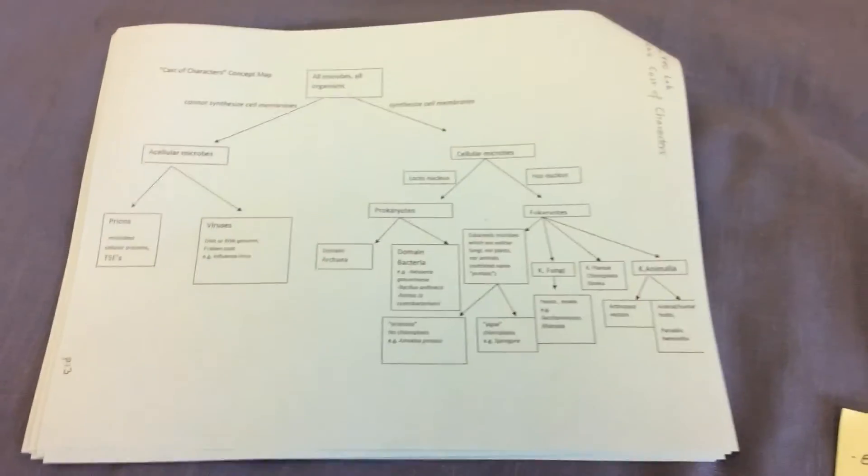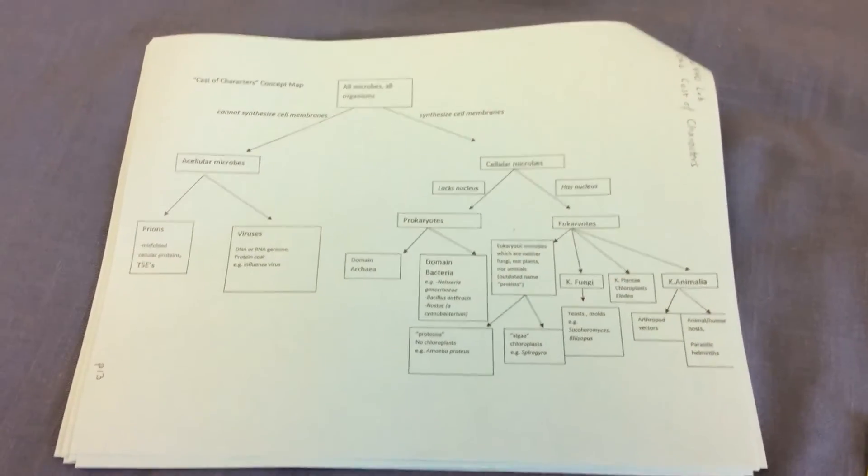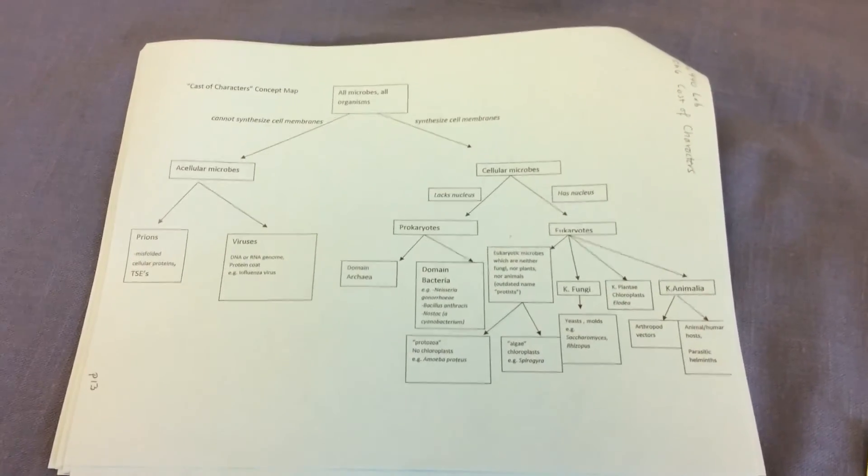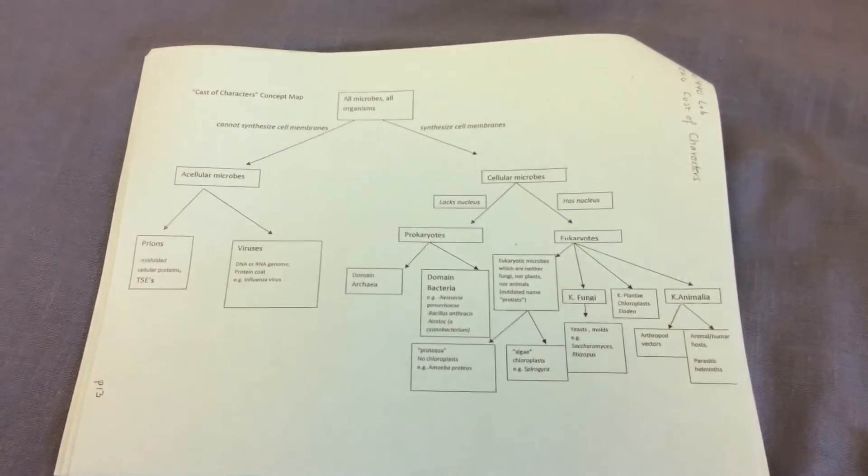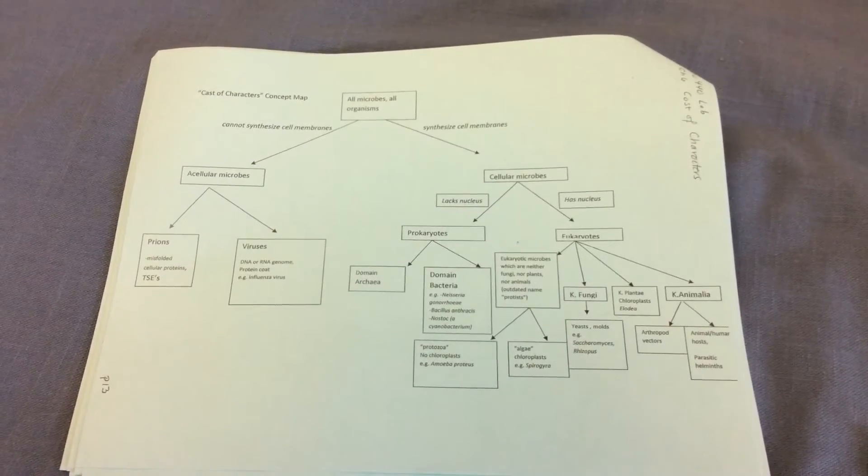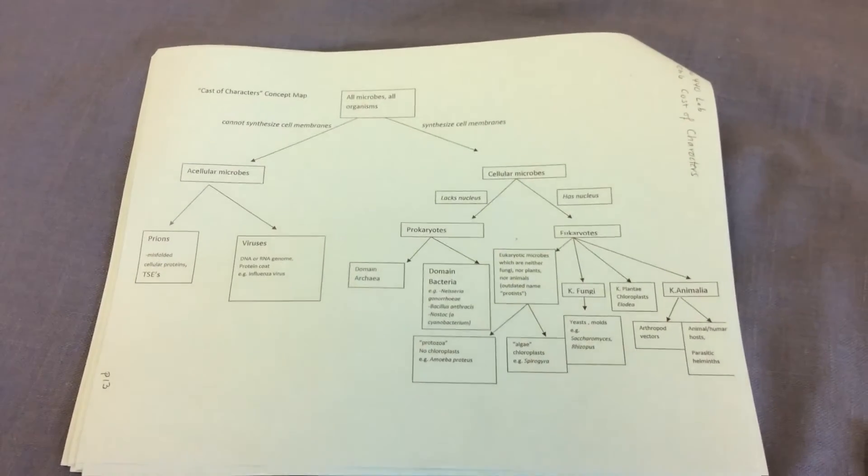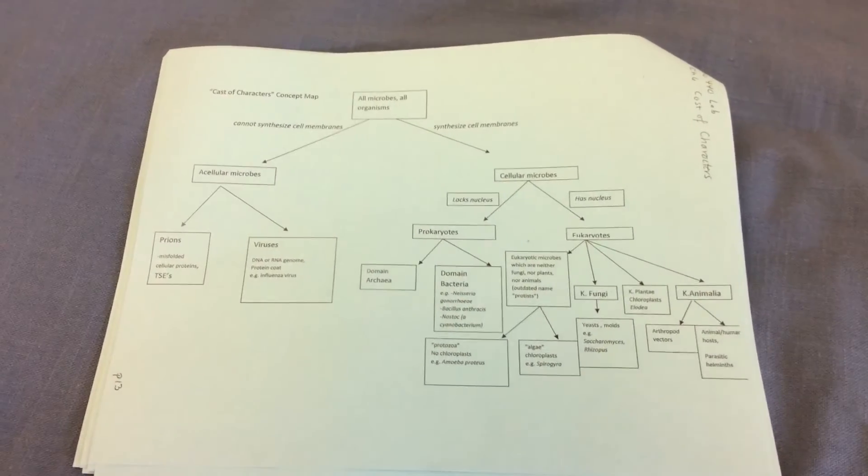In the old days, we would talk about the four kingdoms of eukaryotes. Kingdom protista, Kingdom fungi, Kingdom plantae, and Kingdom animalia.